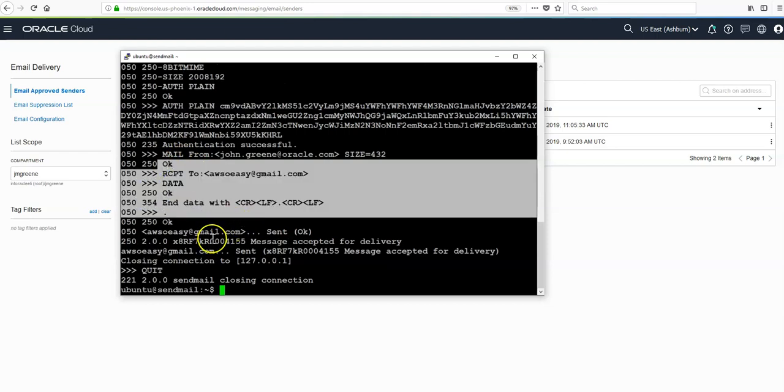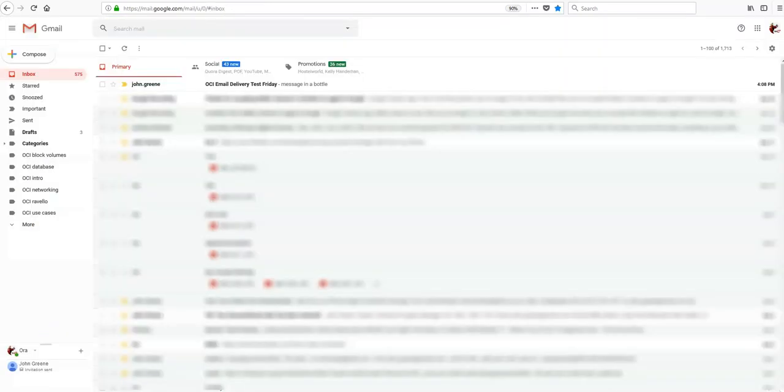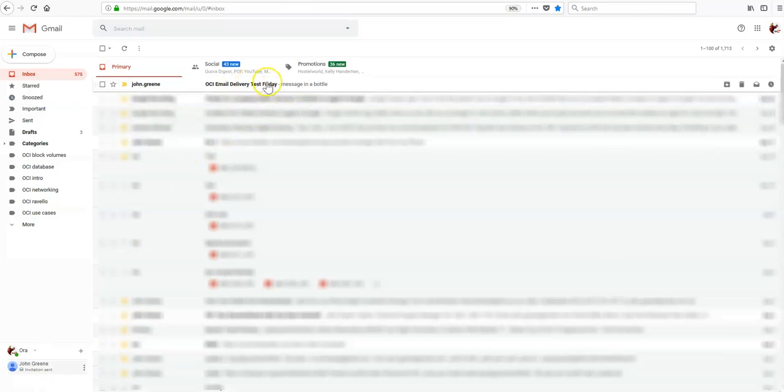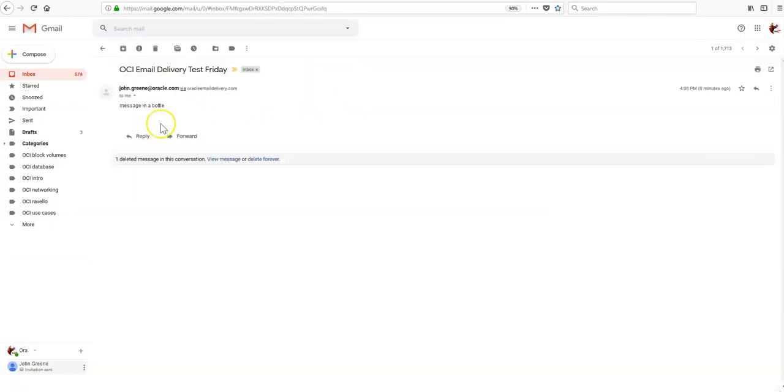Navigating to our inbox, we can verify this email was received. This was the body we gave it if you remember, and we've got confirmation it's sent via Oracle email delivery service.